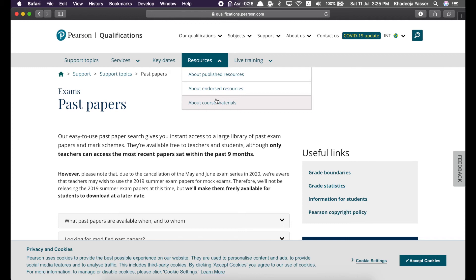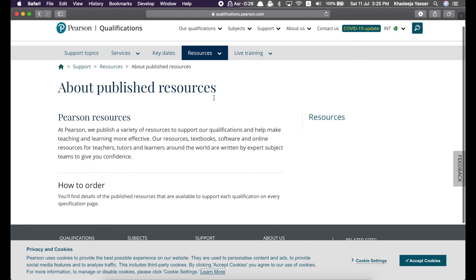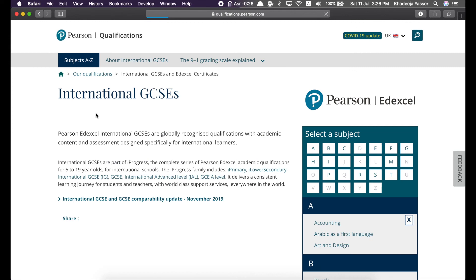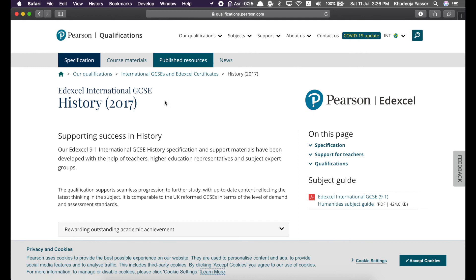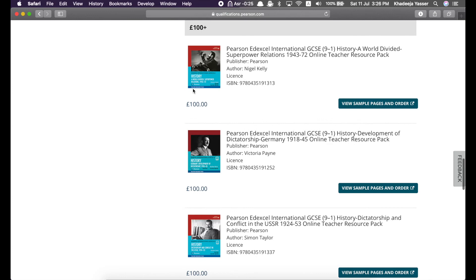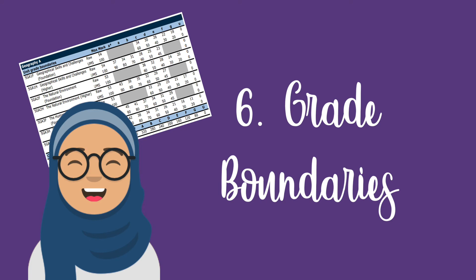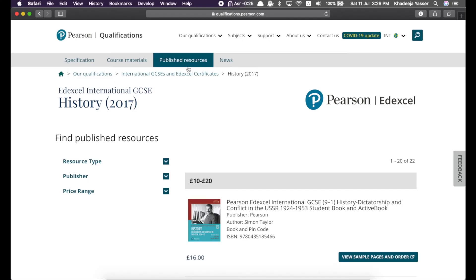Now, published resources are not free. They're the textbooks. Over here, it's not going to give you any pictures. So, wait, I'll just go back to where we were before. So, over here, when you come to this page, you can see there's published resources. So, if I go there, it's going to give me a list of all the textbooks that are published by Pearson for the History IGCSE. And you can order them. But, of course, they're paid. You can always get them from your school as well.